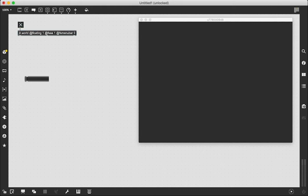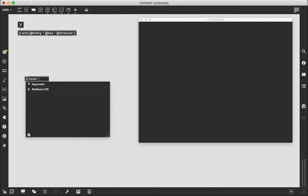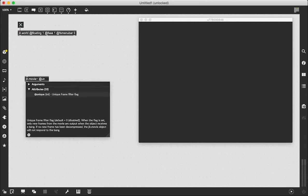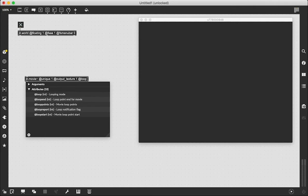The next step is to create the JIT.movie object — we're going to use the one with a tilde at the end because we need the audio from the video. In Max 7 you had to use a separate object to pull audio from the movie object, but now there's just JIT.movie~ which gives us outlets for audio, which is very useful and way easier. We're going to give it 'at unique 1' so it does not output duplicate frames, 'output texture 1' for better frame rate playback, and 'at loop 0' because we only want the video to play through once.